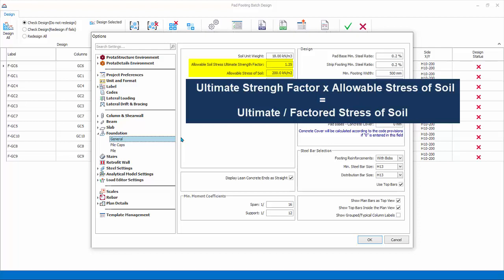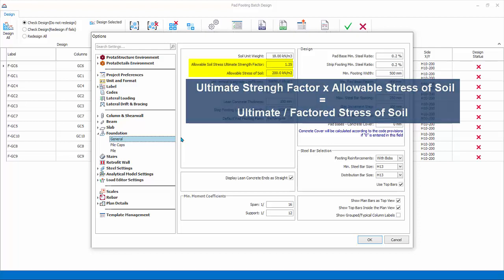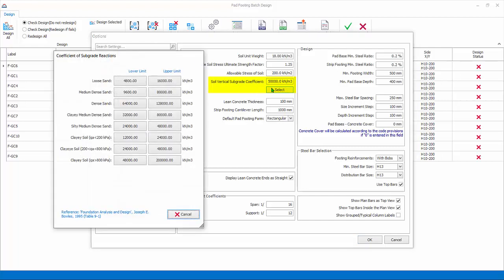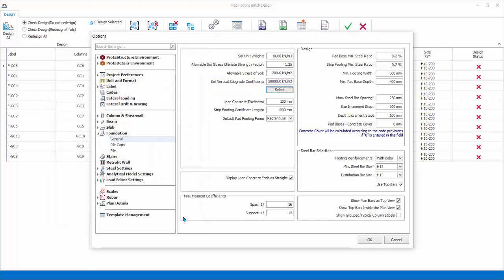Soil vertical subgrade coefficient is the stiffness of the soil used specifically in finite element raft foundation analysis. Click the select icon to expose typical limit values for different soil types. Click Cancel to close the dialog. Lean concrete thickness is used in foundation drawings; it does not affect the analysis or design of foundation elements. Strip footing cantilever length is the default extension for the edge of the column for strip footing.